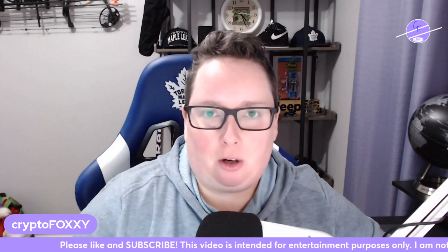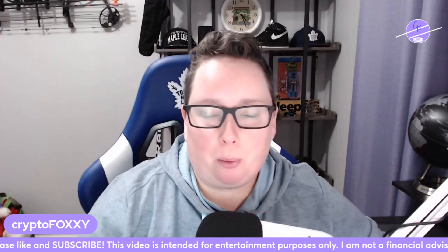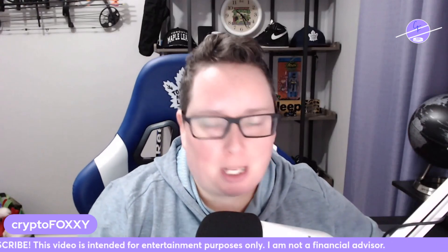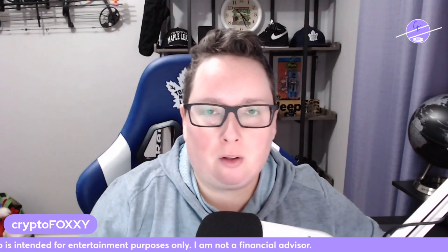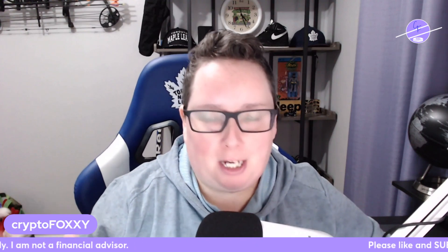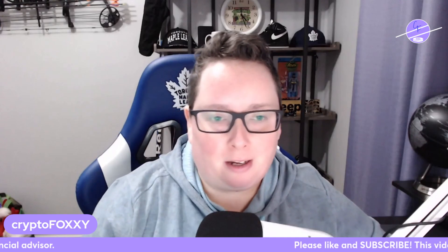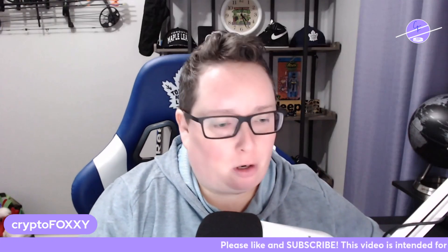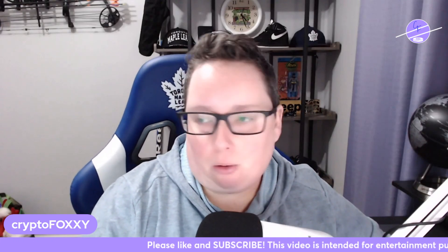Before we get into it though, please make sure you smash that like button and you're subscribed to my channel. The more of you that help push out this algorithm, the more HBAR news we can spread to other people across the YouTube space and hopefully spread the good word of HBAR.